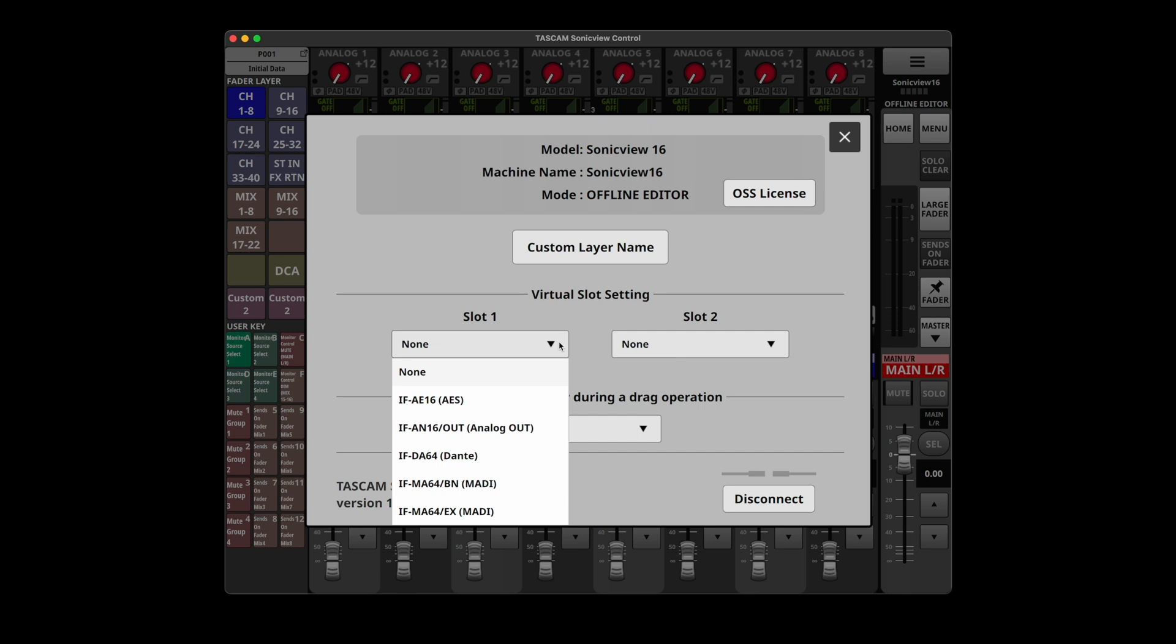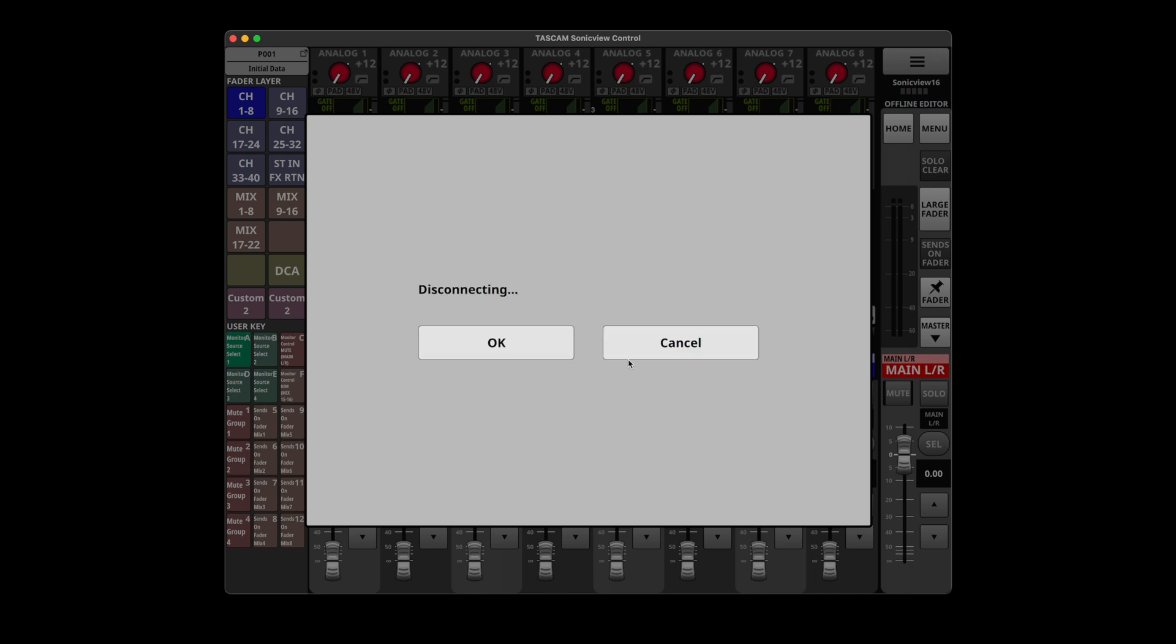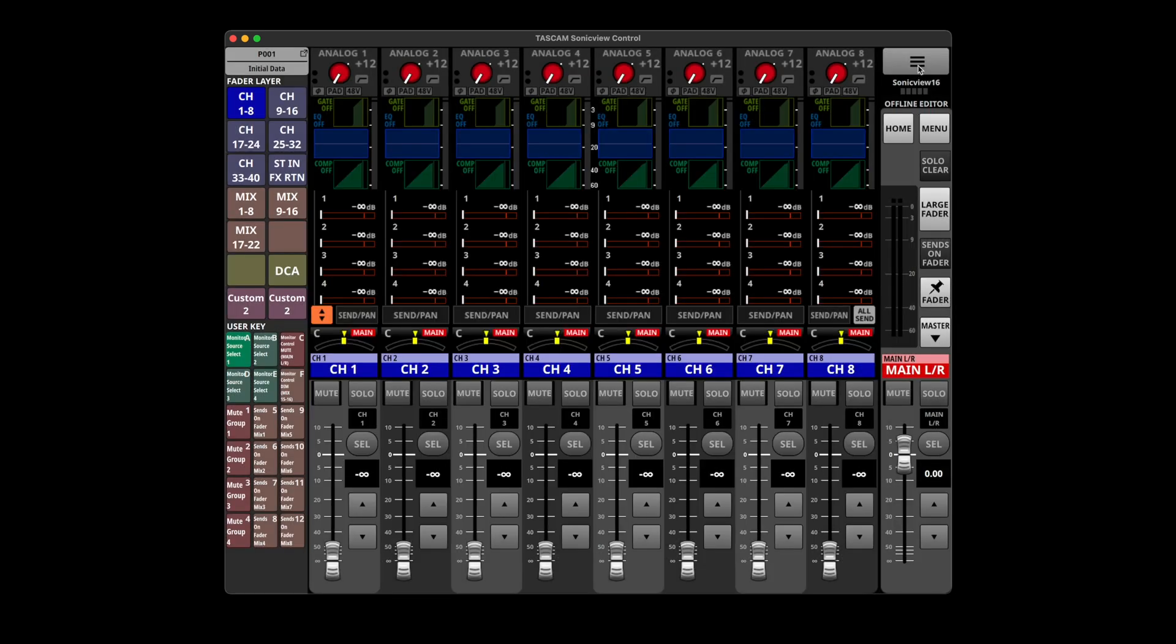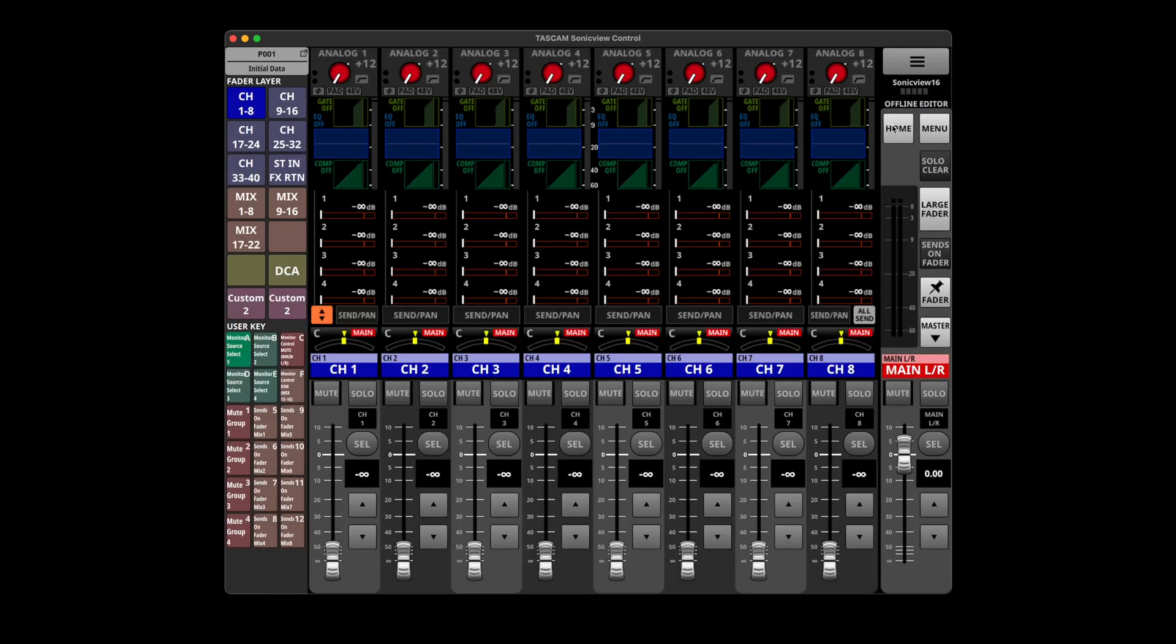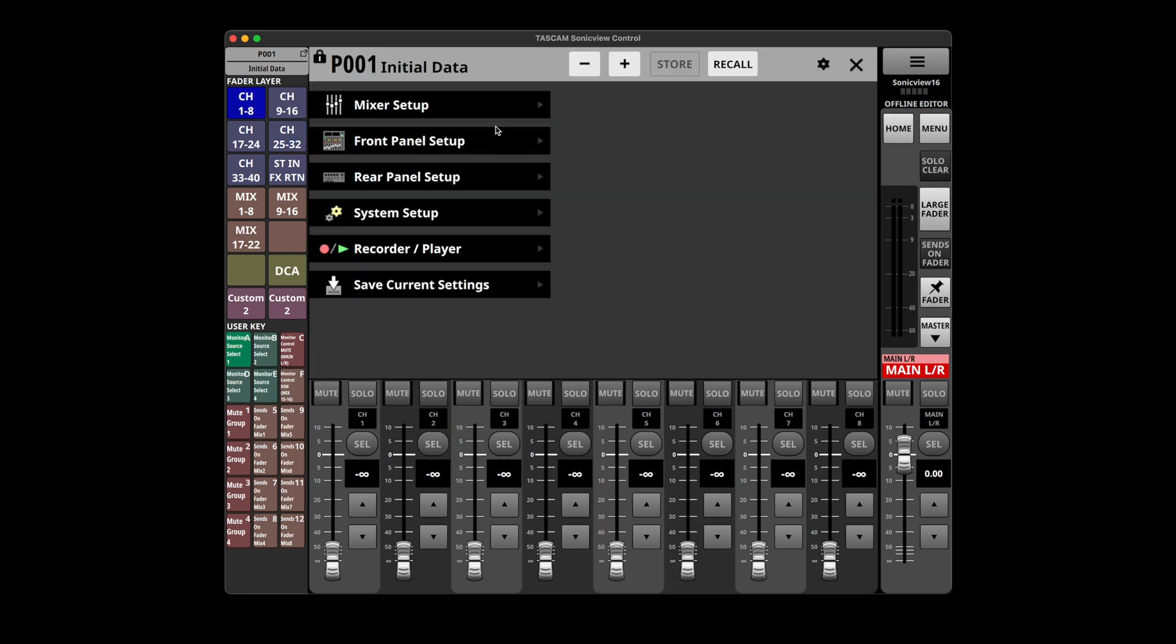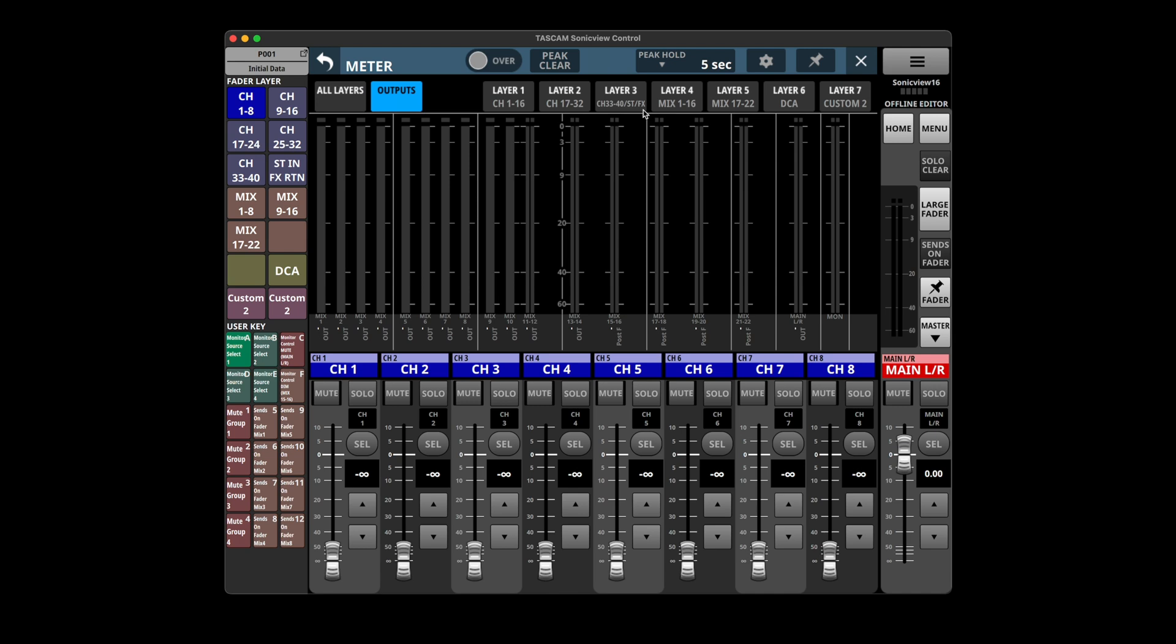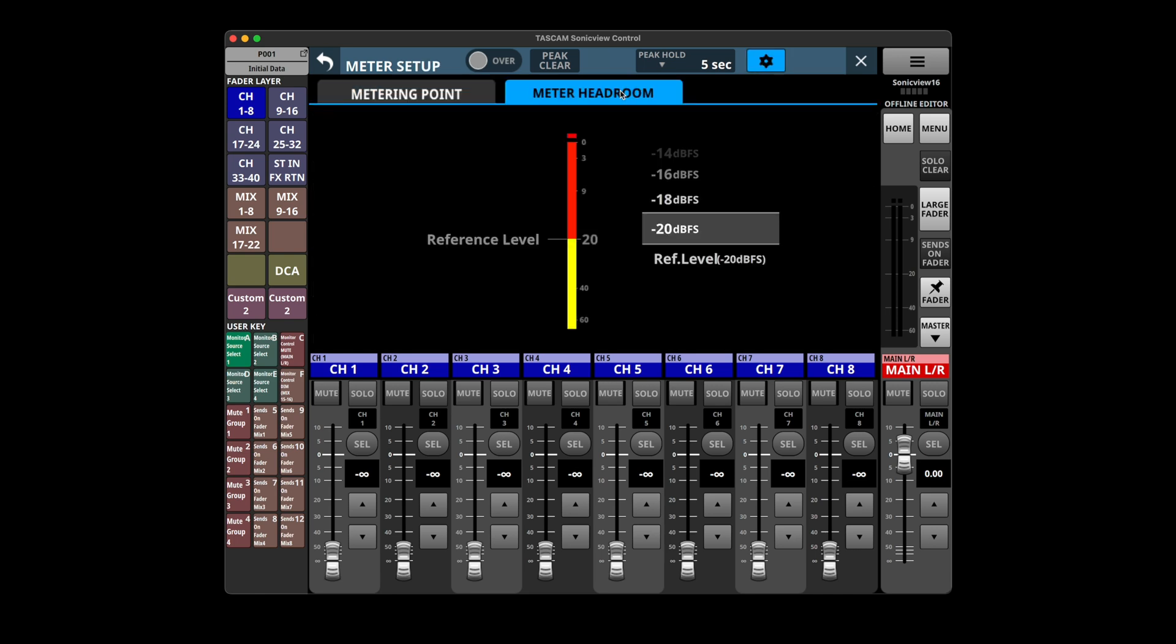Virtual slot, so I don't obviously have anything, but if we wanted to configure say a Dante network, we could do that. Holding a control key during a drag operation gives you either fine or coarse control, we'll say fine. That's cool. There's no save, so I guess I just close that and seems to stay there. The home button doesn't do anything.